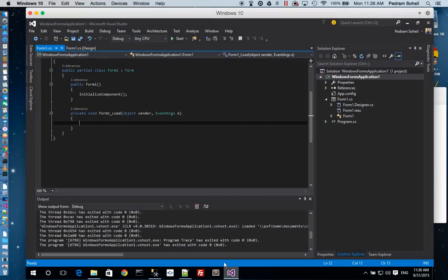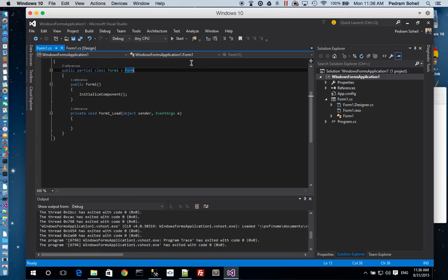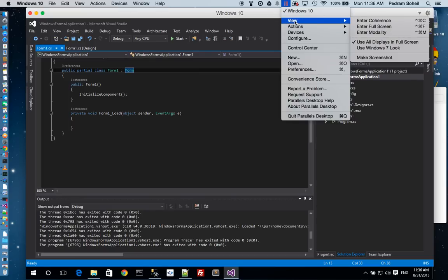The other thing is once you install Visual Studio, and I assume that you know how to install it by downloading from Microsoft's website, you can then run something called the Coherence mode by going to the Parallels menu under View, Enter Coherence.